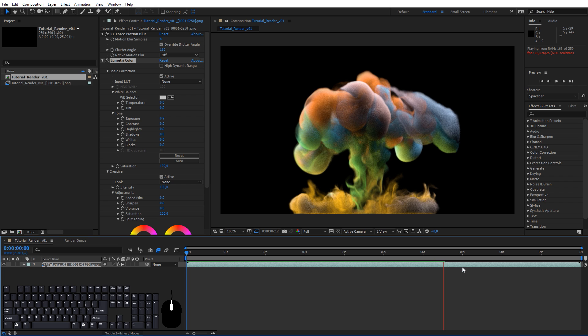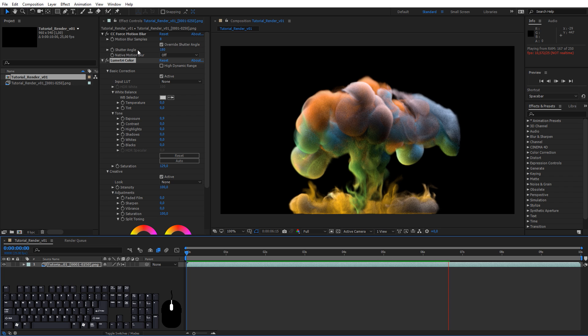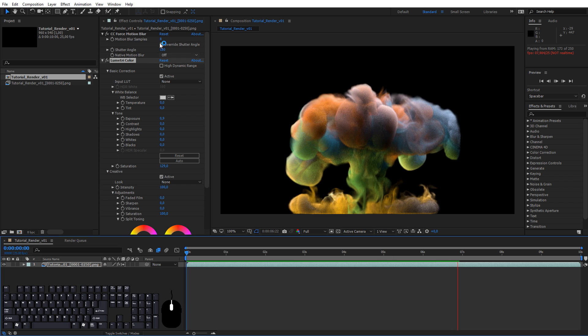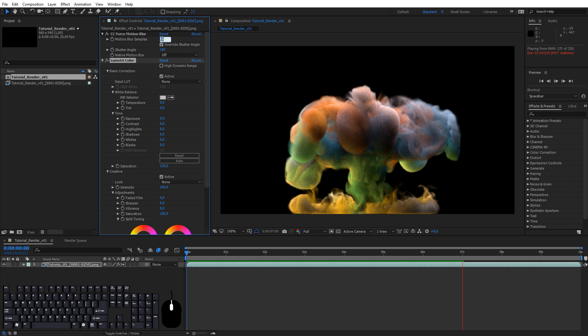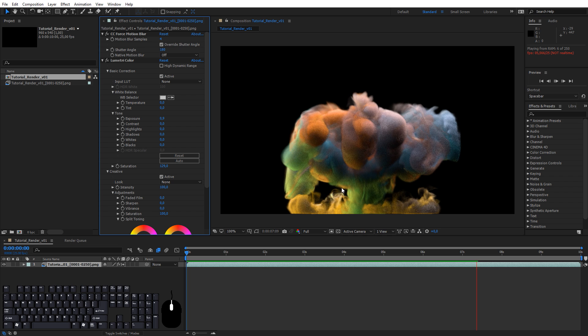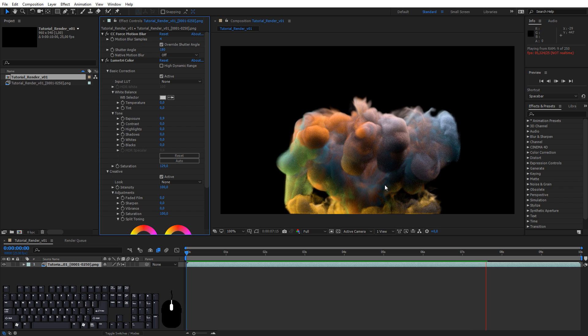Now if the motion blur takes too long to render you can decrease the motion blur samples. 8 is probably too much so you can set it to 4 and it's more than enough.